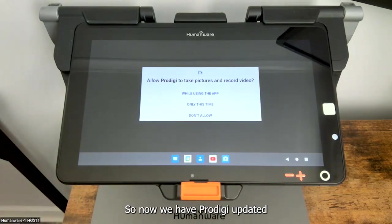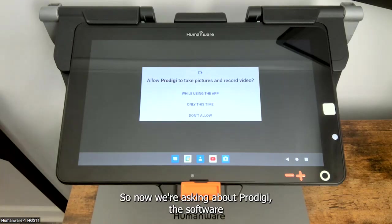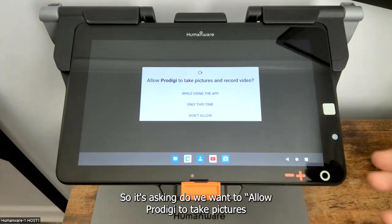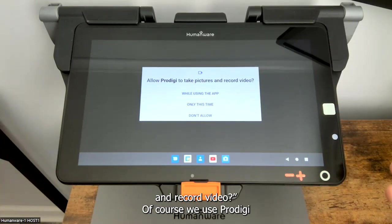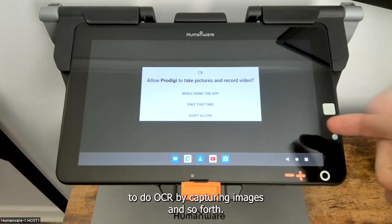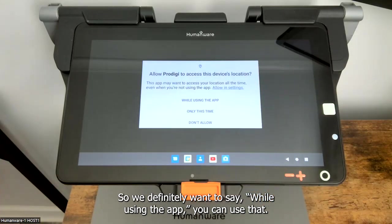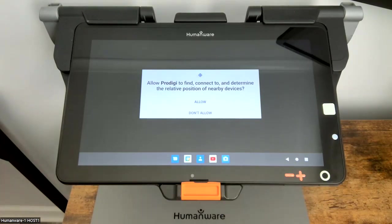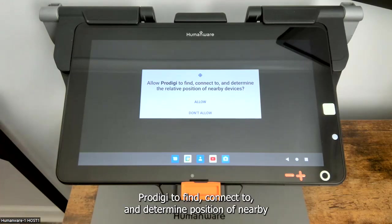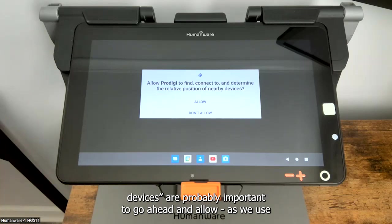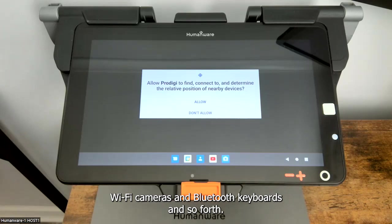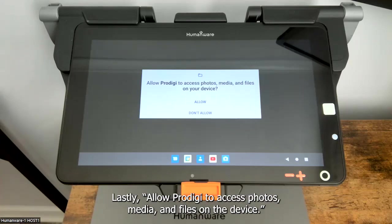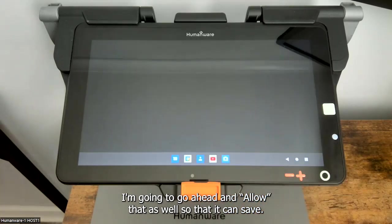Now we have Prodigy updated and we're going to wrap up the install. Now we're asking about Prodigy the software itself, not the updater. It's asking, do we want to allow Prodigy to take pictures and record video? We use Prodigy to do OCR by capturing images, so we definitely want to say while using the app you can use that. Do you want to allow Prodigy to access the device's location? I'll select while using the app to allow Prodigy to find and connect to nearby devices — probably important as we use Wi-Fi cameras and Bluetooth keyboards. We'll go ahead and allow that also.